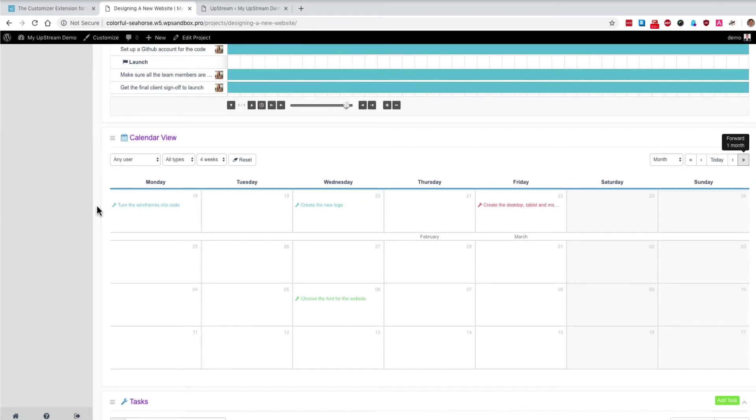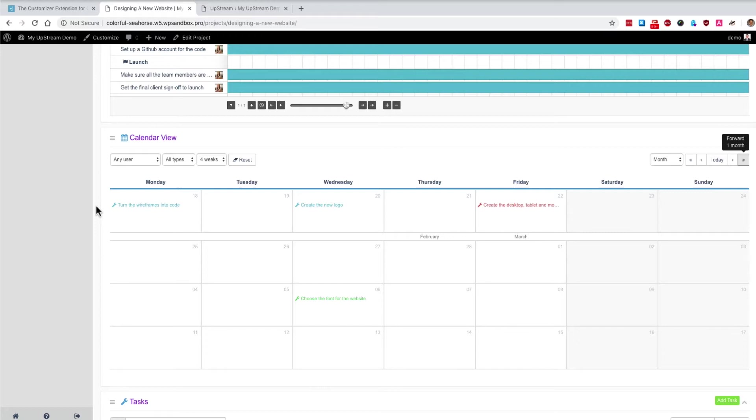One example is the calendar view. Now, this is an extra extension which allows you to see all the tasks and bugs and milestones on your site organized according to their start date and end date. You can see it in a calendar view that you can switch to a weekly or a monthly view or even a single day view.